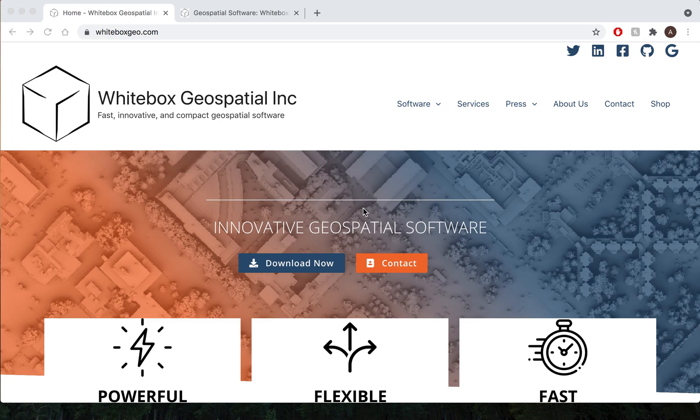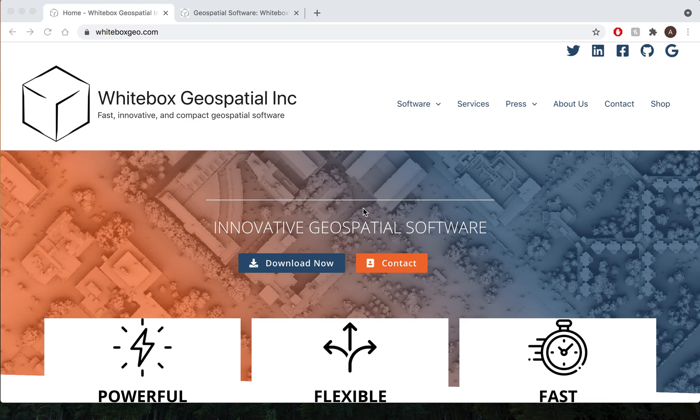Hello, my name is Anthony Francione and I'm a co-founder of Whitebox Geospatial. Today I'll be providing you with a quick tutorial on how to download and install Whitebox Tools for your operating system and how to launch and run our native GUI Whitebox Runner.